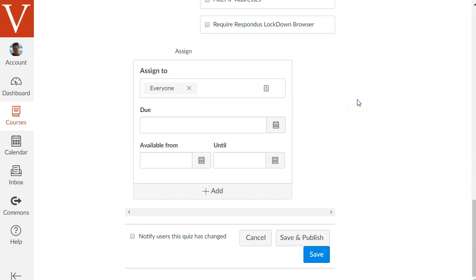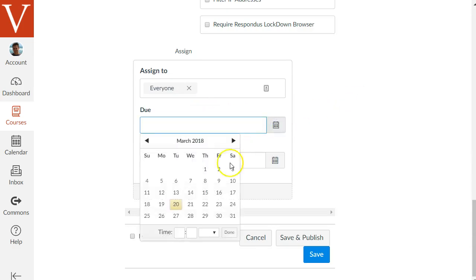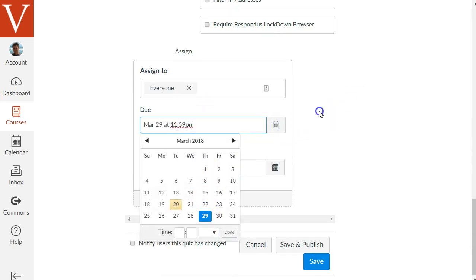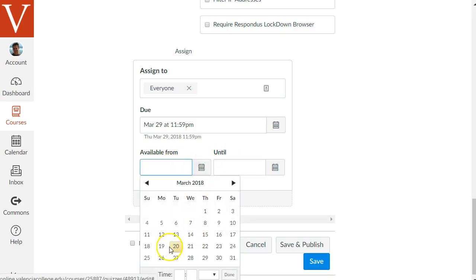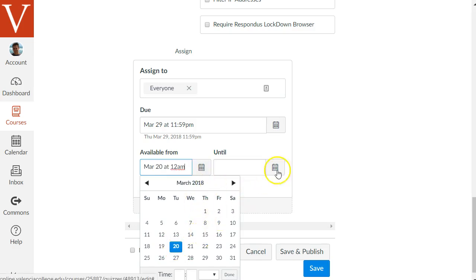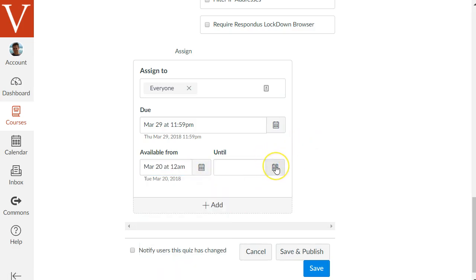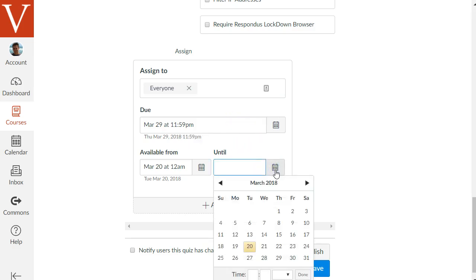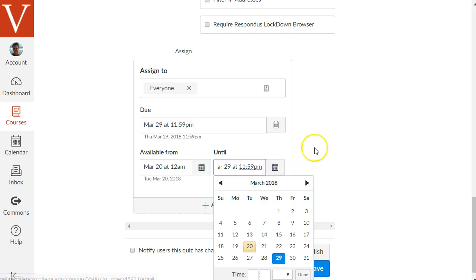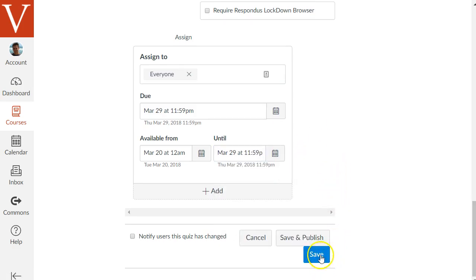There are some other options, but the primary one is the due date. Click the little calendar icon to choose a due date for your quiz. The available from and until dates surround the due date — the available from date is when the quiz becomes open for students to take, and the until date is when the quiz goes away. If you don't want to allow any late attempts after the due date, you would set the until date to be the same as the due date. Then just hit save to save your changes.